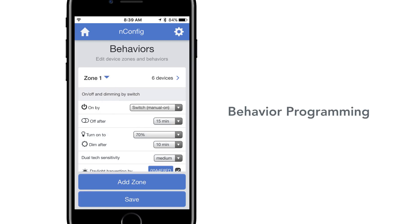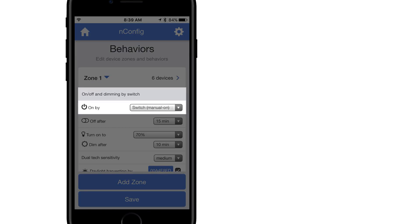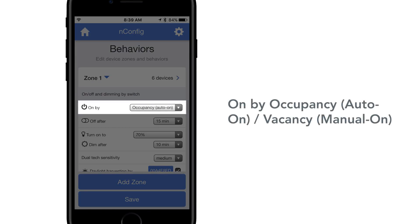When first navigating to the behavior programming screen, the current behavior of the zone will populate. Choose from on, off, and dimming by switch. On by occupancy, auto on, or vacancy, manual on.